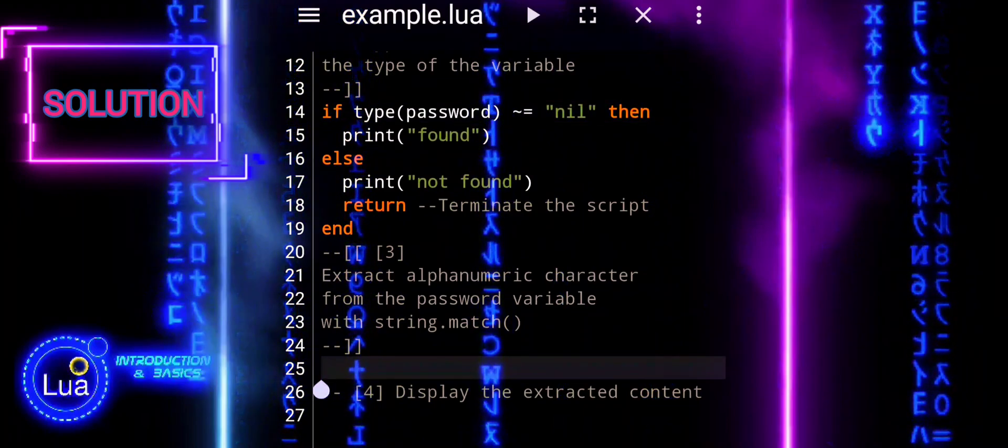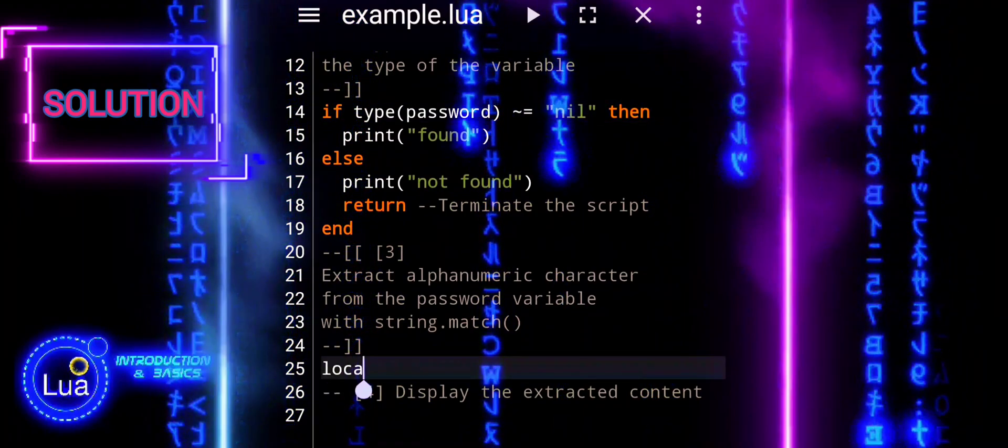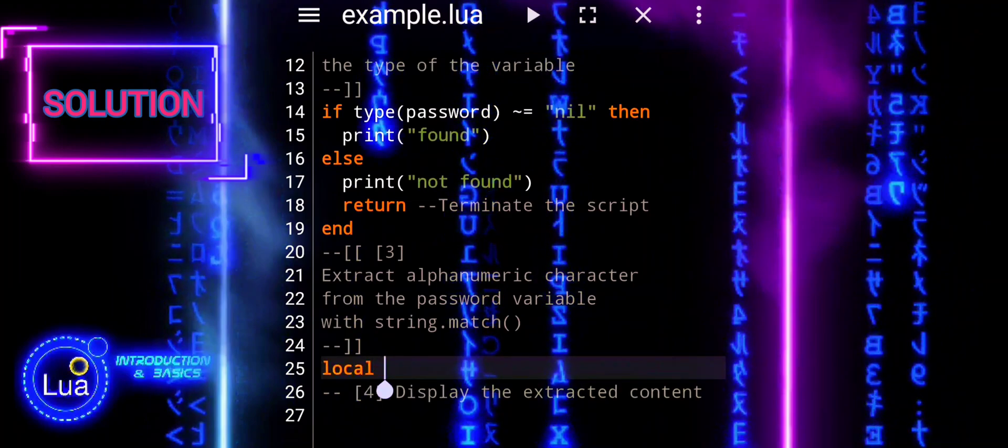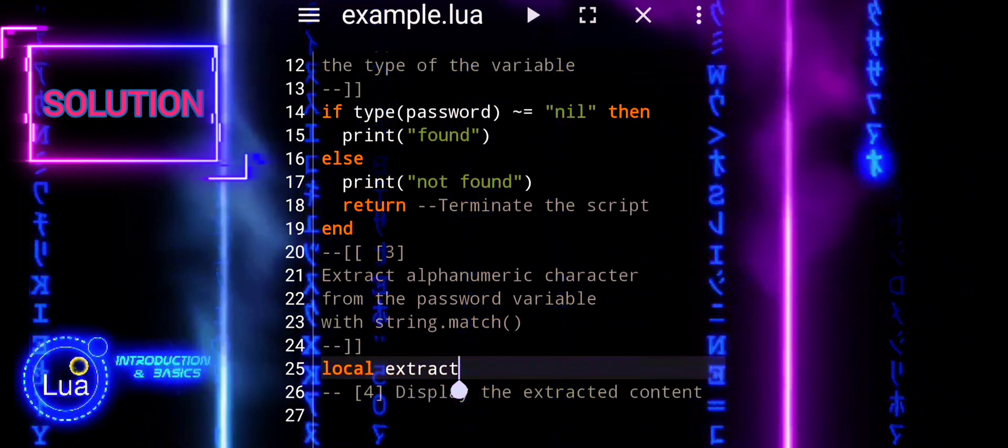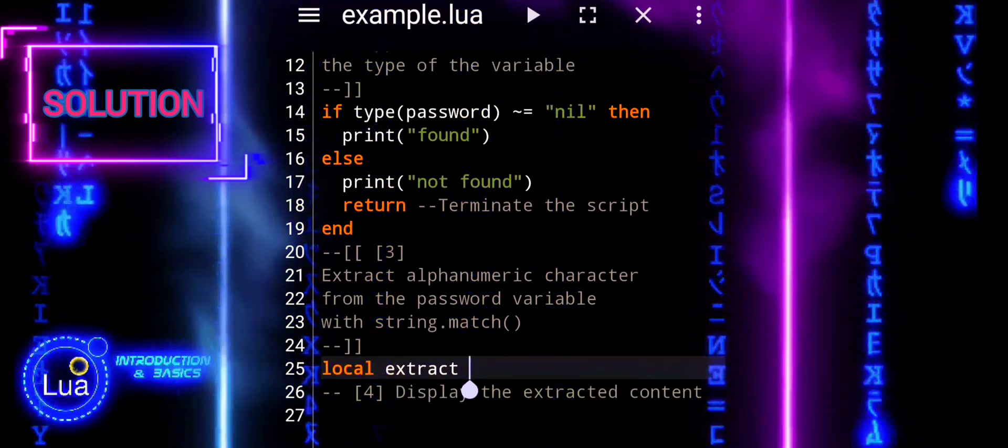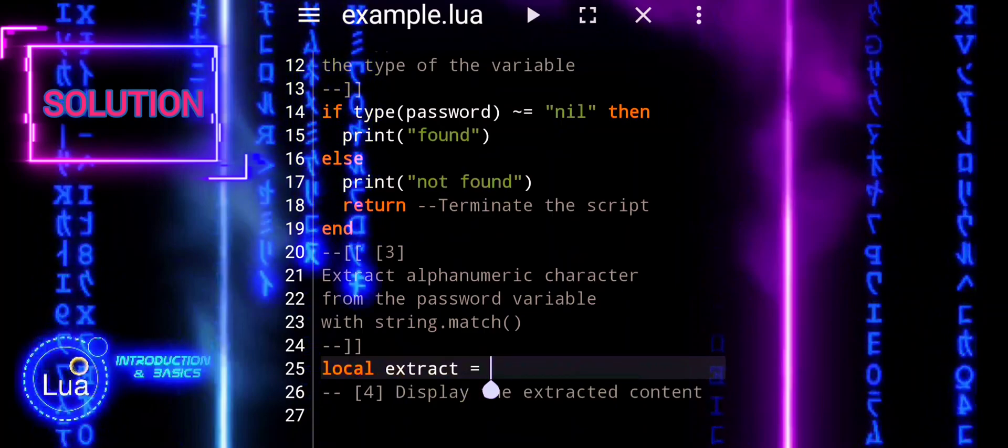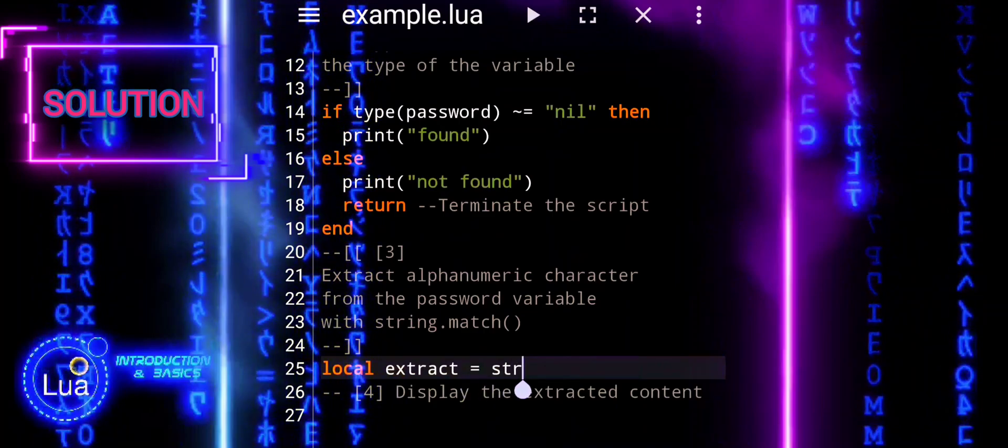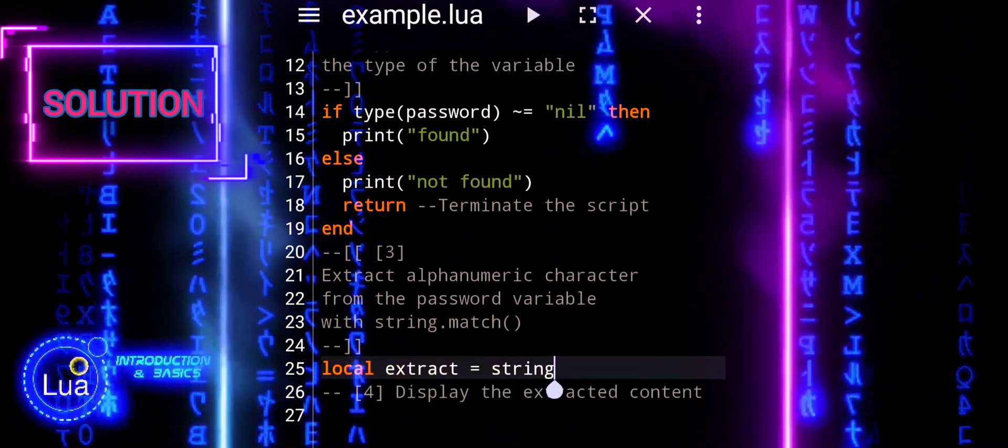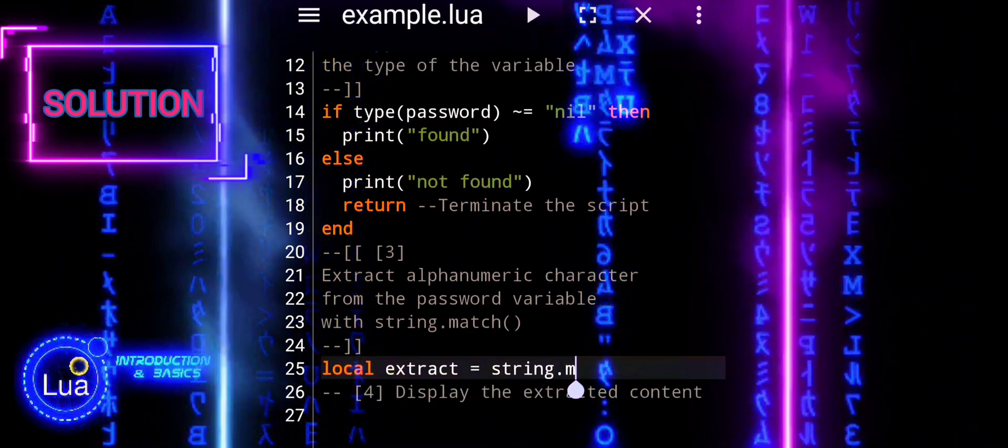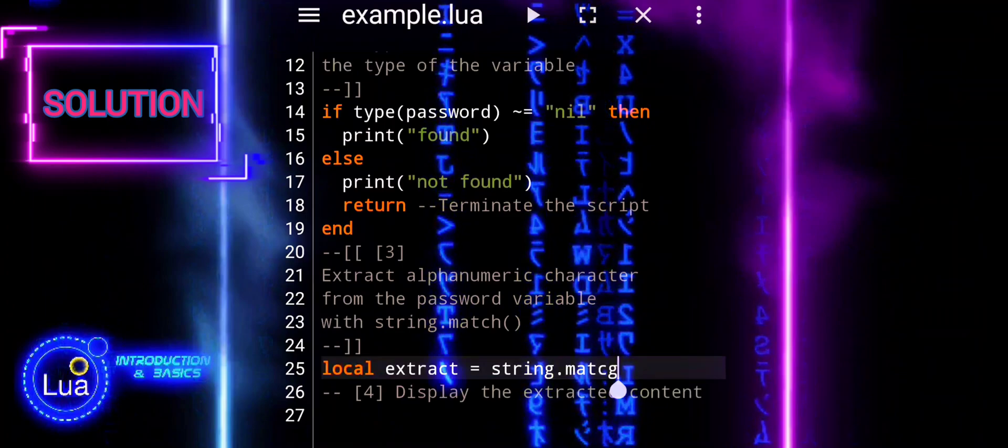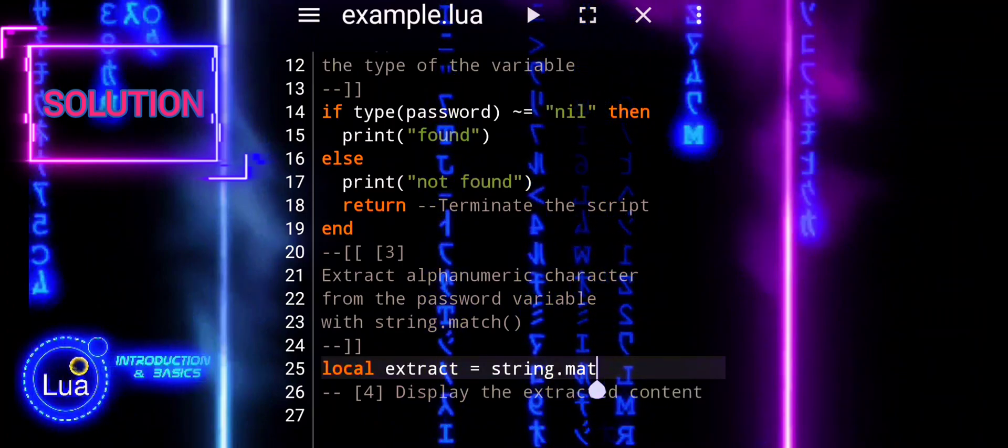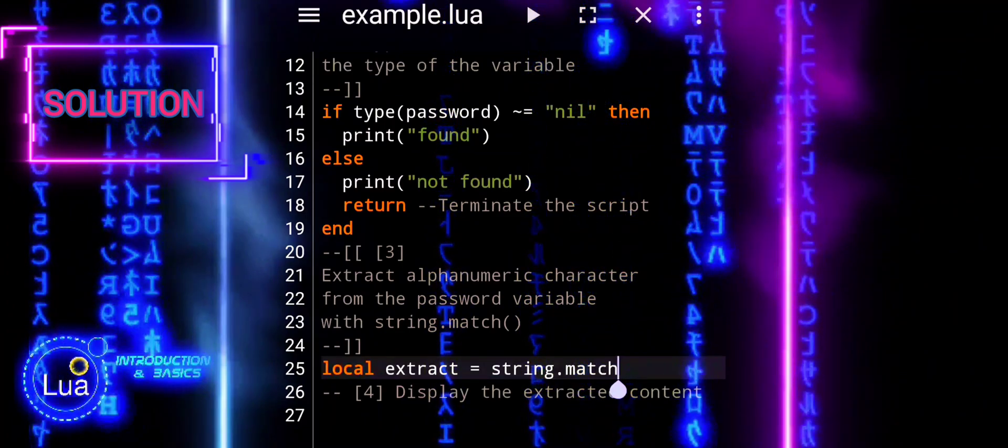Next, we will proceed to pattern matching. Here, we will use string.match function to extract alphanumeric characters from the password variable. The %w+ pattern matches one or more alphanumeric characters.